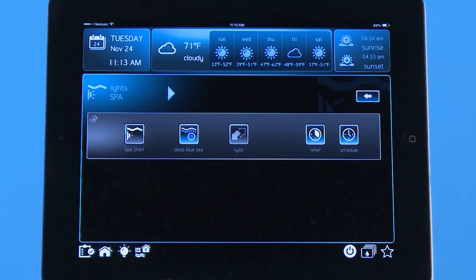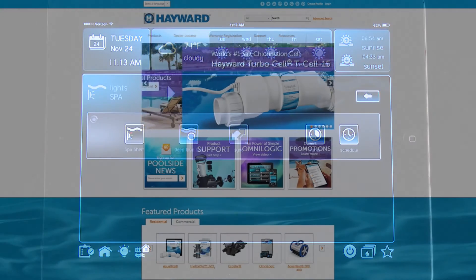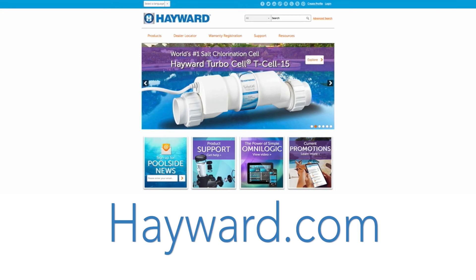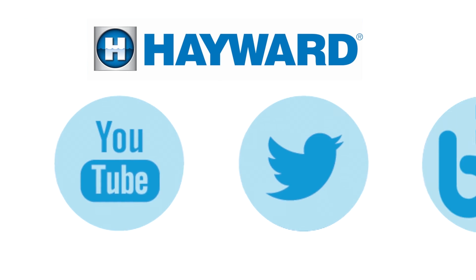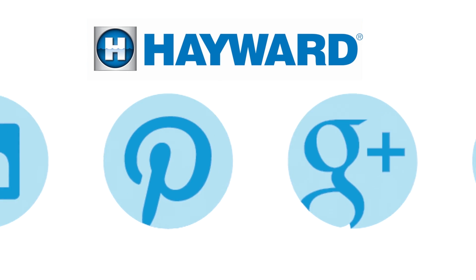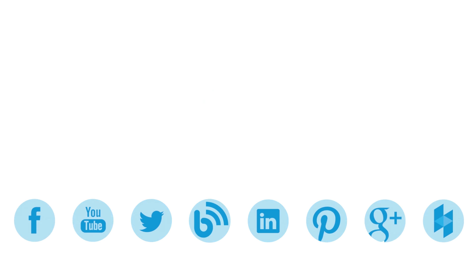Thank you for listening to the Hayward OmniLogic Automation Tutorial. Continue to visit Hayward Pool Products at www.hayward.com along with our social media sites for helpful information about your Hayward products.